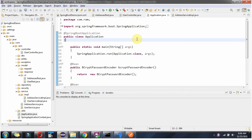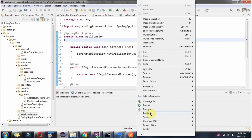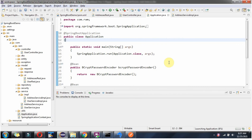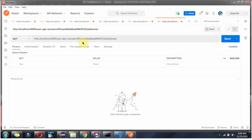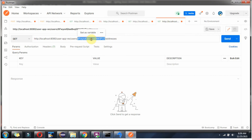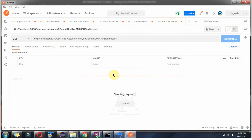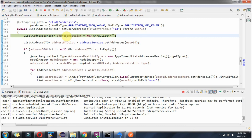Now I am going to start this application in debug mode. Now I am going to send a request to this URL, passing the userId. Click on send — request reached here.